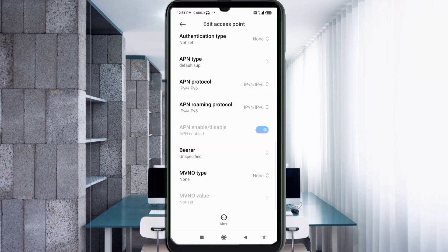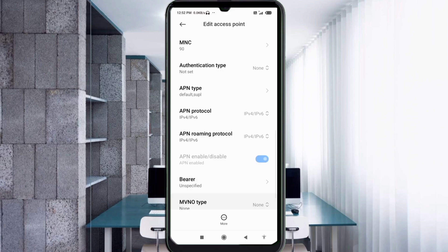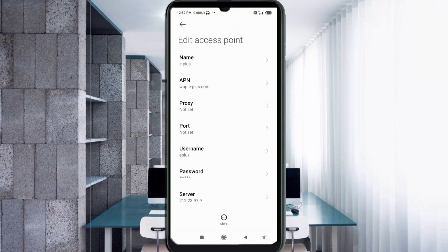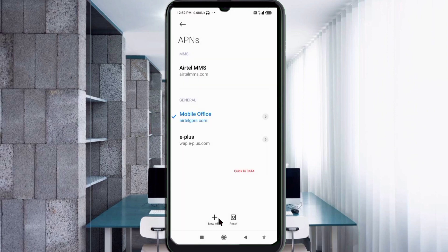Important settings: Bearer — select Unspecified and tick it, then tap OK. Tap the more icon, then tap Save. The new APN named e-plus will appear — select it.